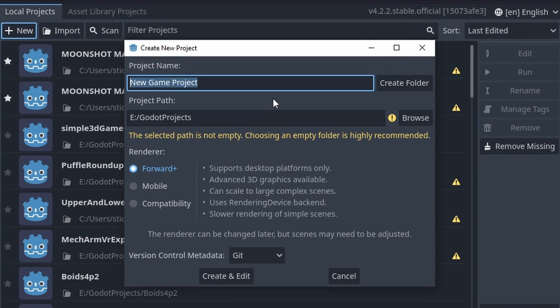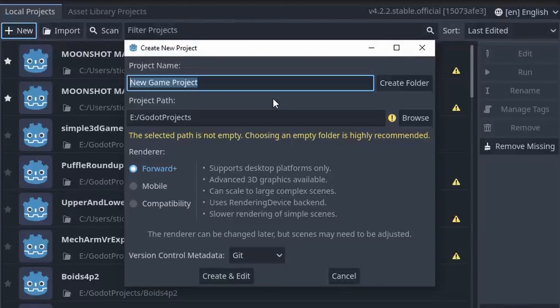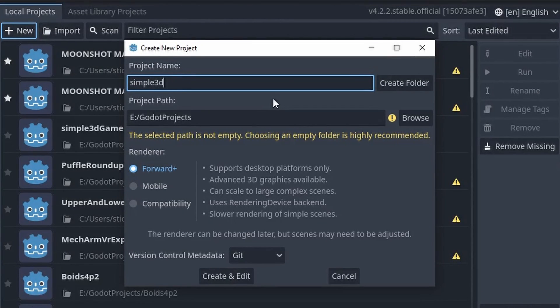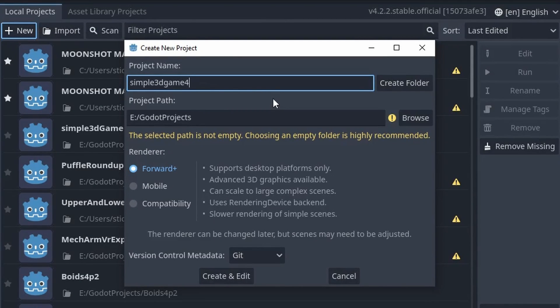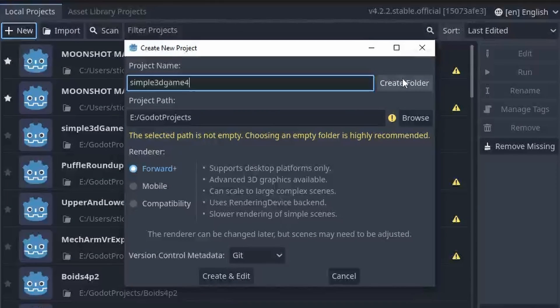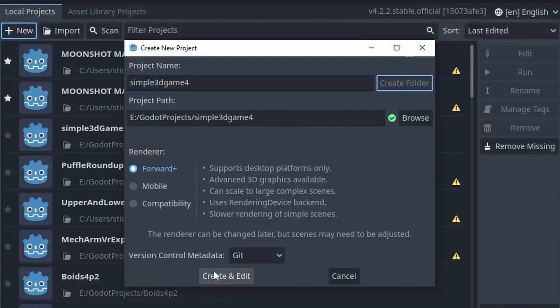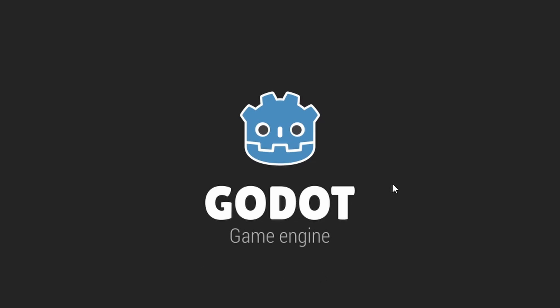Hello everyone, Nodlabs here. Today we're going to be making a very simple 3D game. A simple 3D game in Godot 4, 4.2.2. Of course this works for any Godot 4 version, most Godot 4 versions above this one. So let's get straight into it.